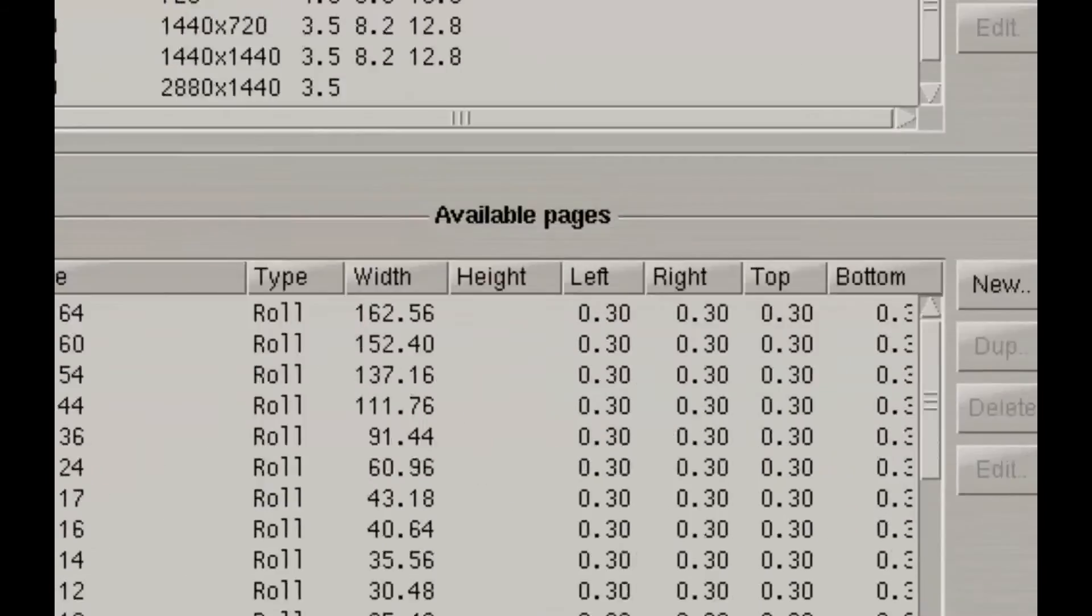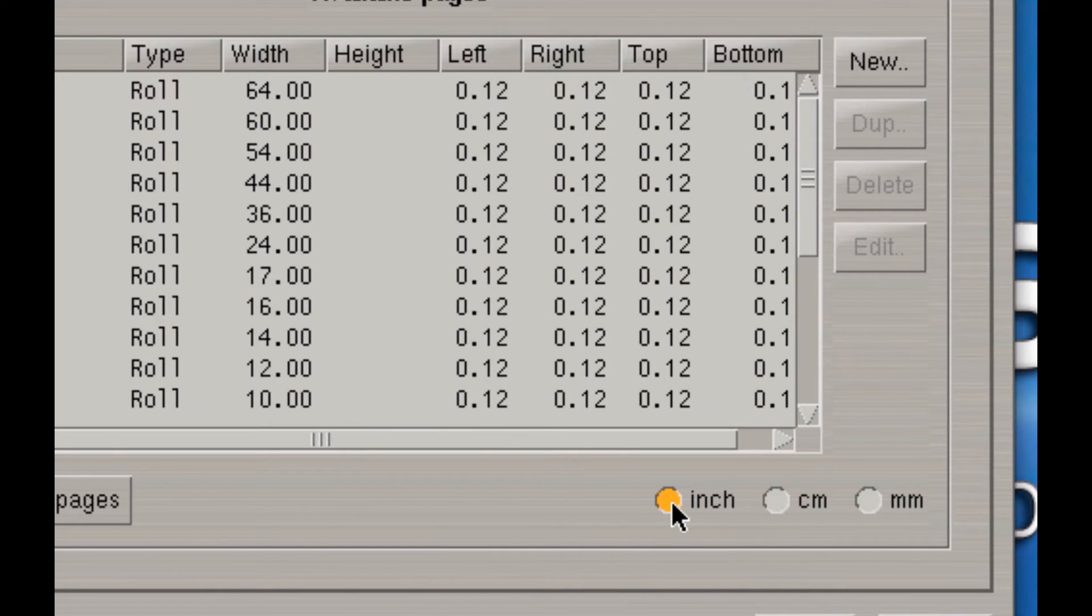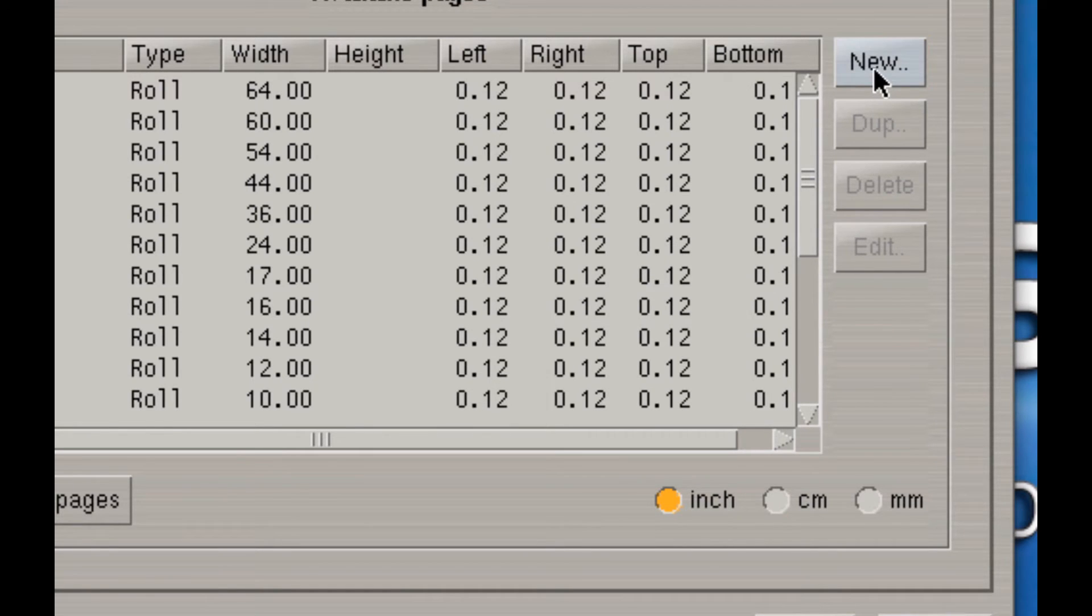Very important, make sure that your unit of measurement is set correctly. I prefer inches, so I'm going to select inches here. And I'll click on New to add a new page.